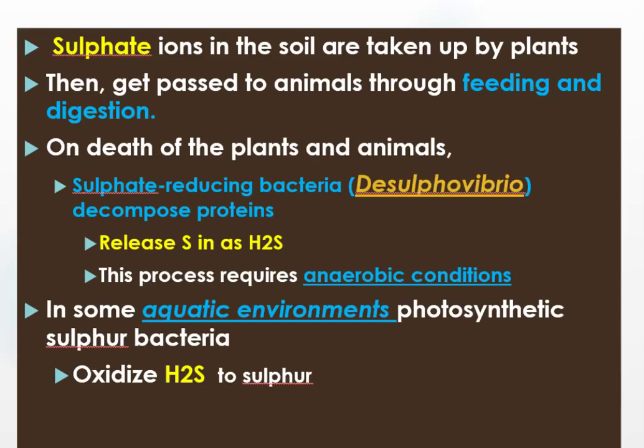Like other biogeochemical cycles, the core cycle of sulfur is between the soil, plants, animals, and decomposers. There are also components that are related to long-term rock formation and weathering, as well as the formation of sulfur dioxide when fossil fuels are burned.